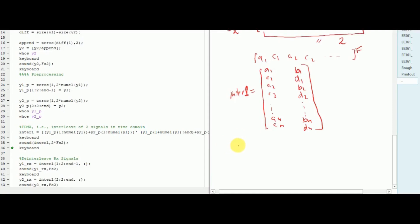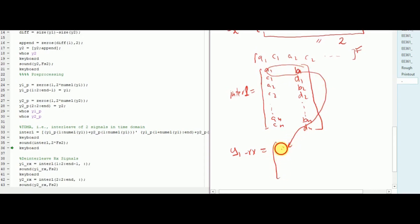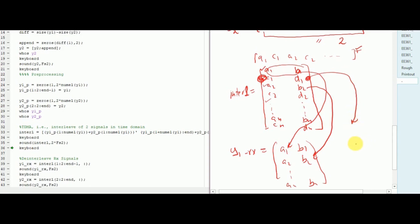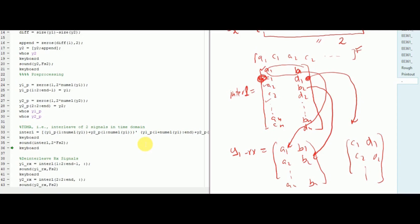This is the interleaved signal. Now, for recovery of y1, as expressed in line 39, we select from the interleaved matrix at odd indices — starting at 1 with an increment of 2 up to n-1 — picking every other row corresponding to a1, a2, ..., an and b1, b2, ..., bn. Similarly, for recovery of y2, we start at index 2 and pick even indices, recovering c1, d1, c2, d2, and so on. The recovered y1 and y2 are then played.